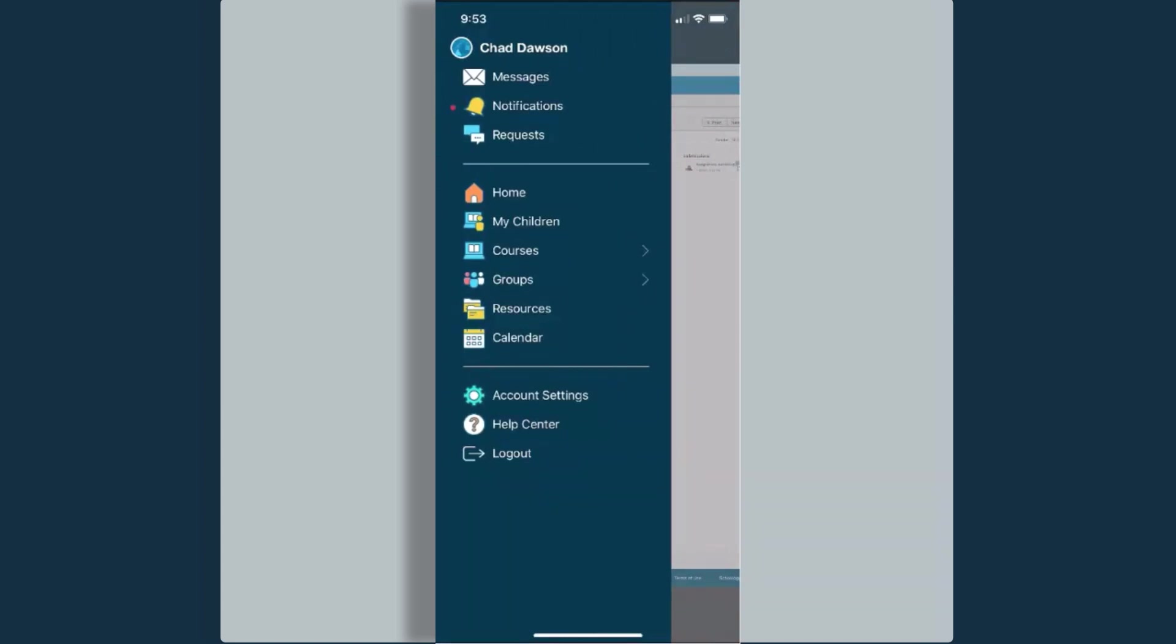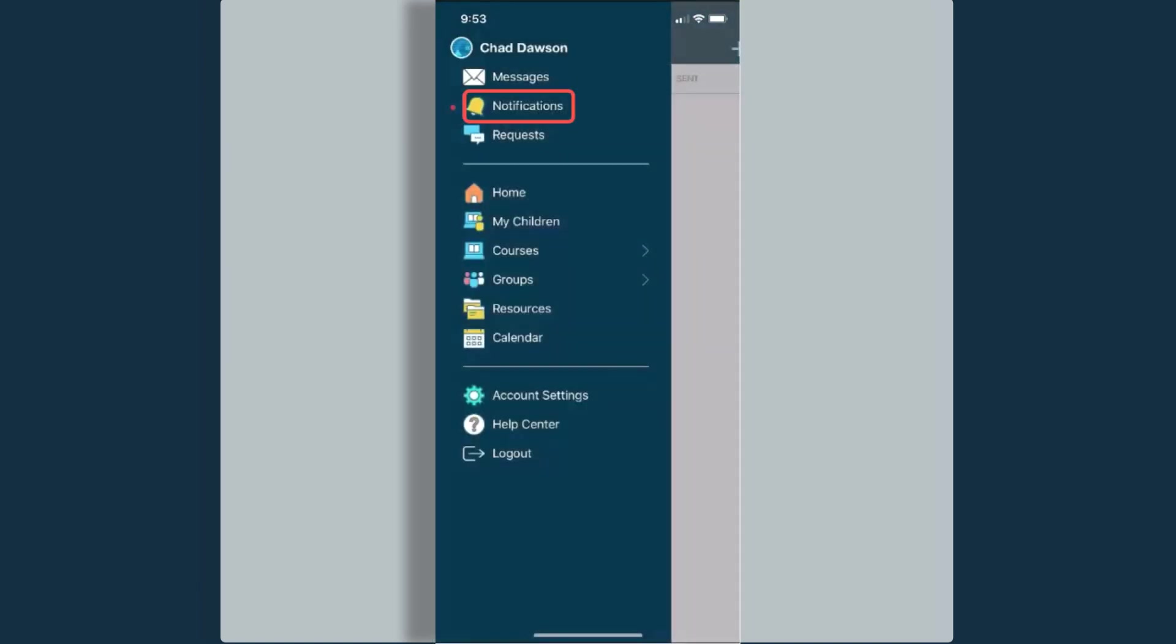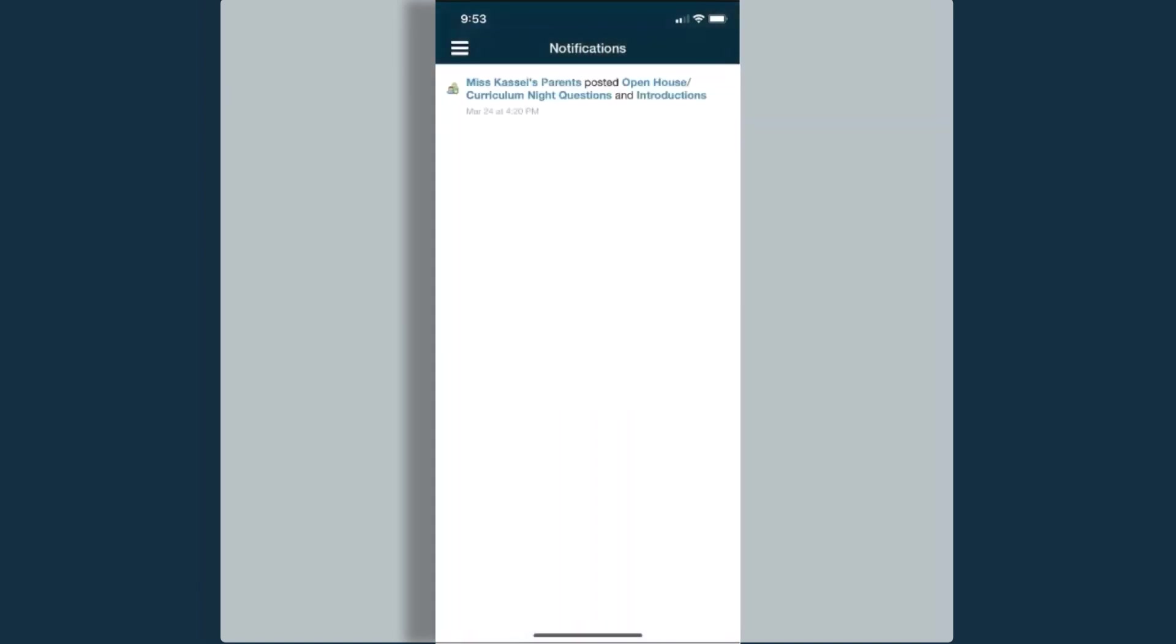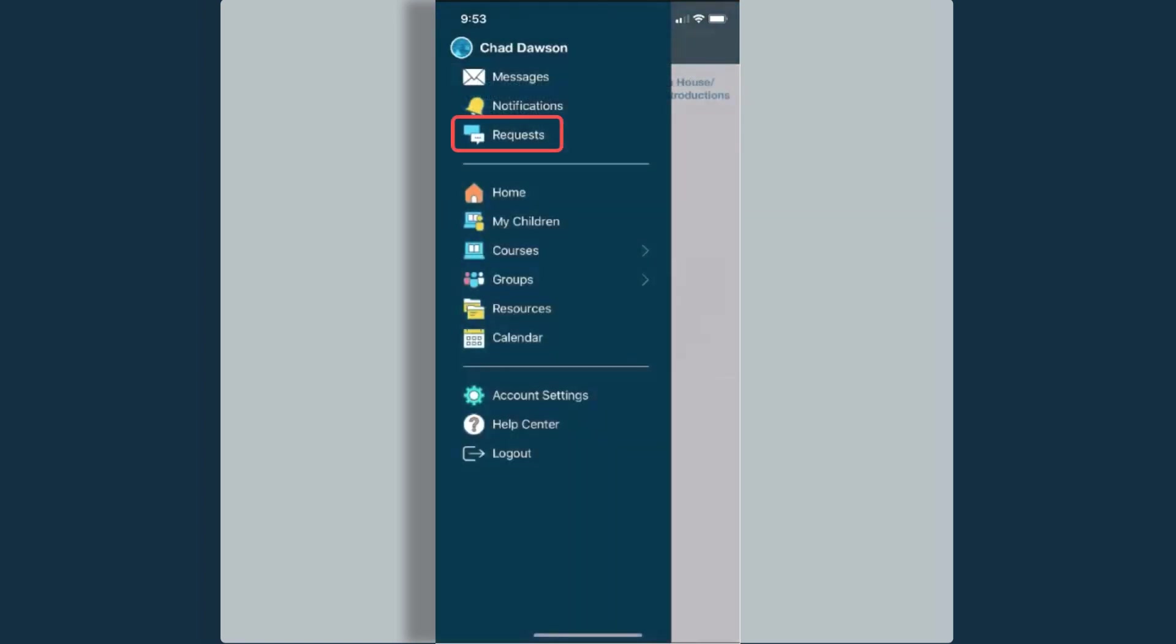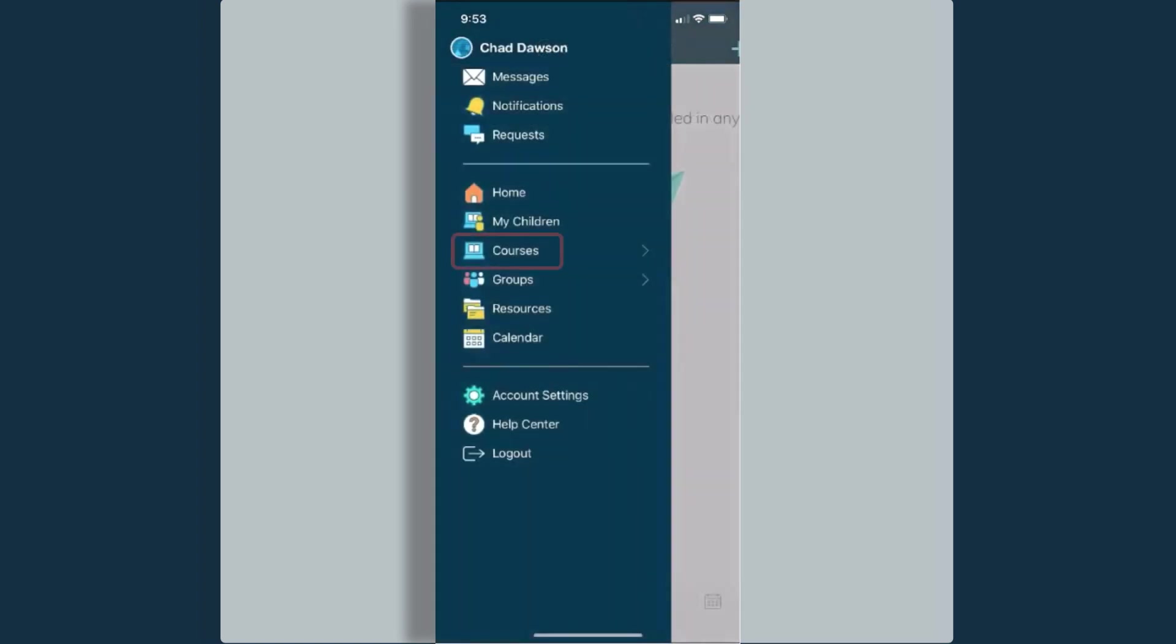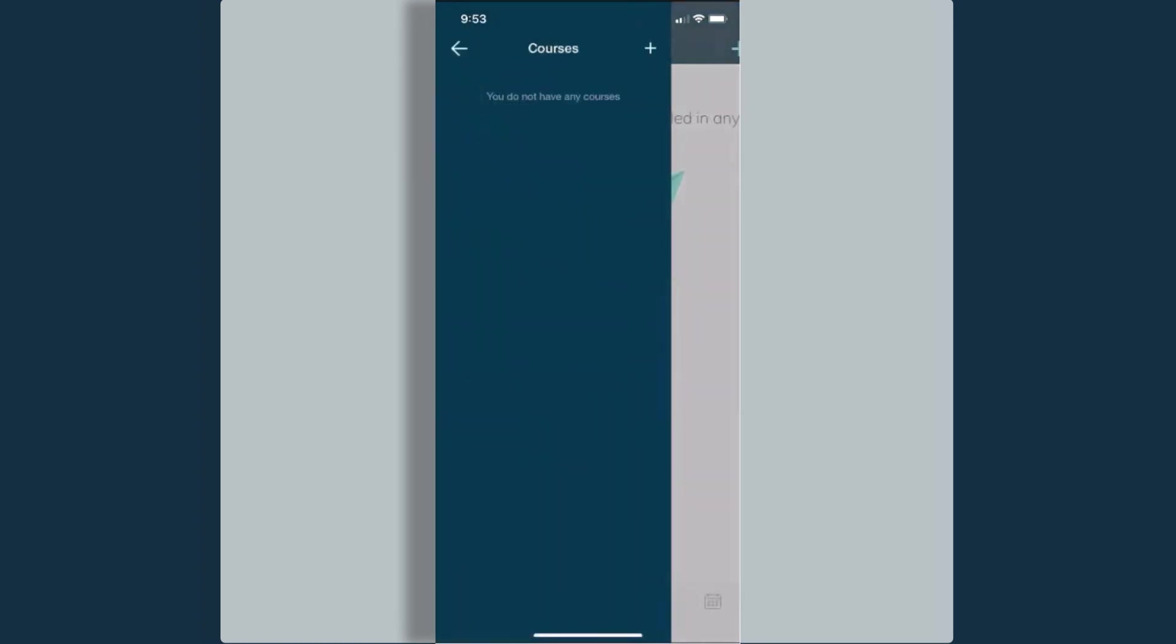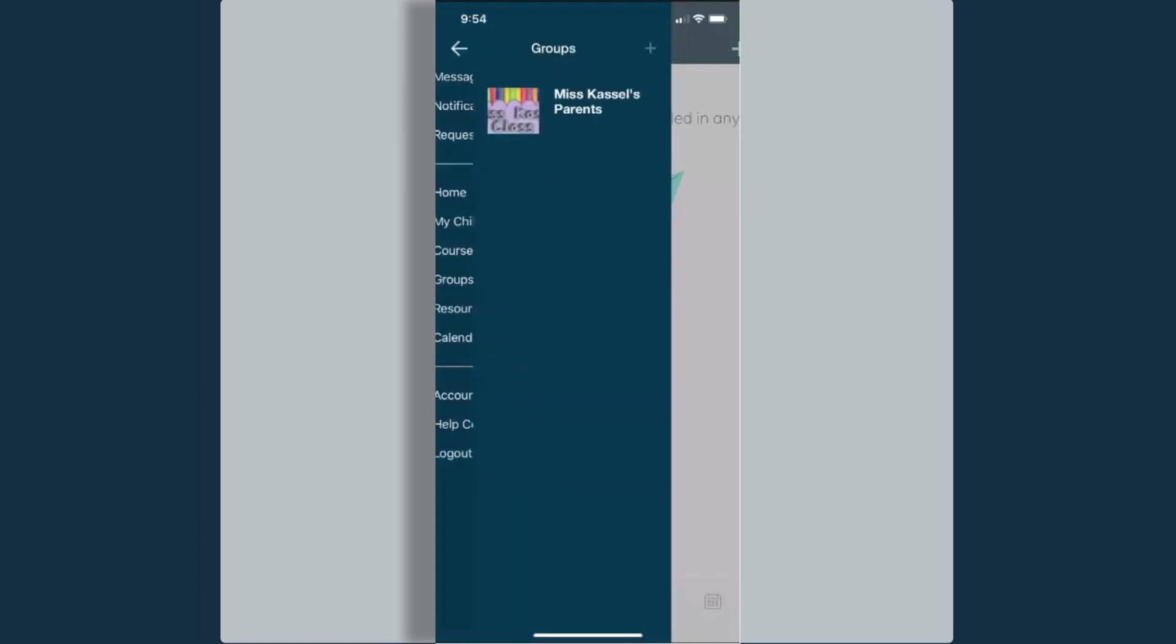For myself, Chad Dawson, I can view any messages that I have received. I can view any notifications that I have. I can view any requests. I can also go back to my home page, which is my course dashboard. I can select courses if I'm a member of any courses. I can select groups if I'm a member of any groups.